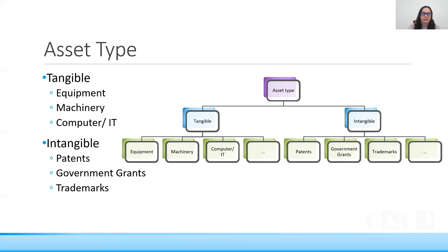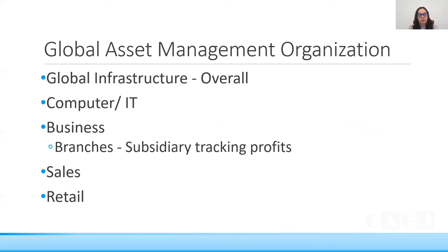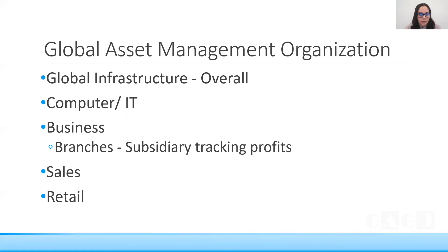Now looking at global asset management — if an organization has a global infrastructure, asset management can be implemented across the whole enterprise. It can be sectored into IT, business, sales, and retail. Computer and IT would be common across all divisions globally. For the business sector, asset management helps track profits of all branches and subsidiaries in each country where the organization is placed.